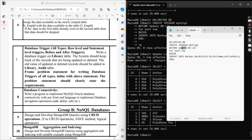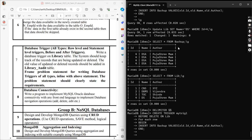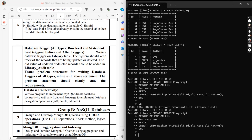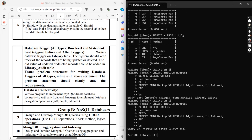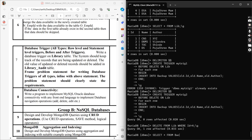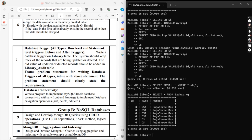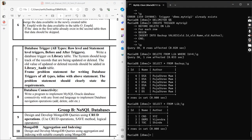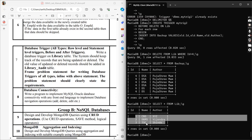Now for BEFORE DELETE — same structure, but we need a different trigger name to avoid an error. Naming it trigger_two, we compile it, then run DELETE FROM library WHERE id = 4. Checking backup shows two records stored, and in library the fourth record has been successfully deleted.